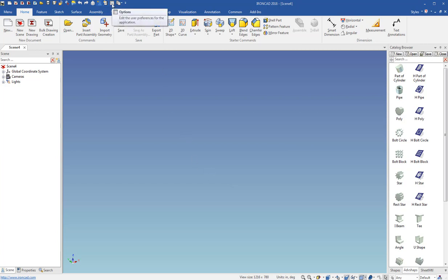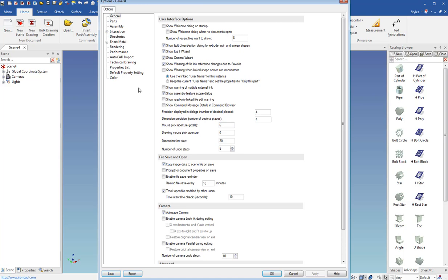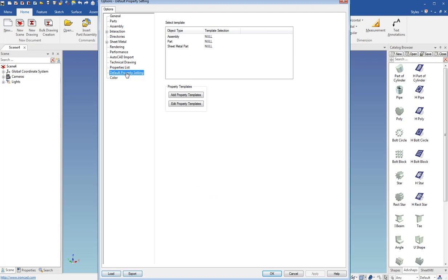So we're going to come up here to the options menu and we see this new setting here called default property settings. So you click that and you see I don't have any set right now so I'm going to create some.